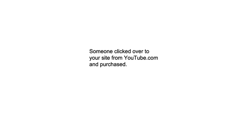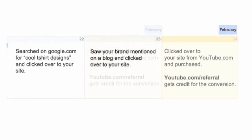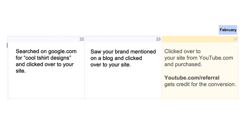Conversions and analytics are credited to the last referral, search, or ad clicked before the conversion happened. But what role did prior referrals and ads play in that conversion? How much time passed between the visitor's initial interest and the actual purchase?